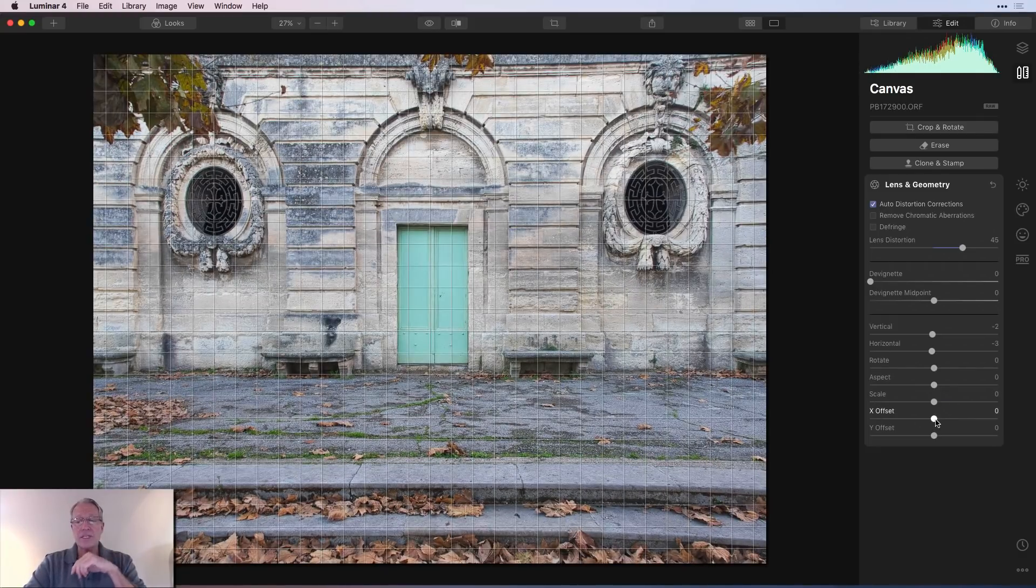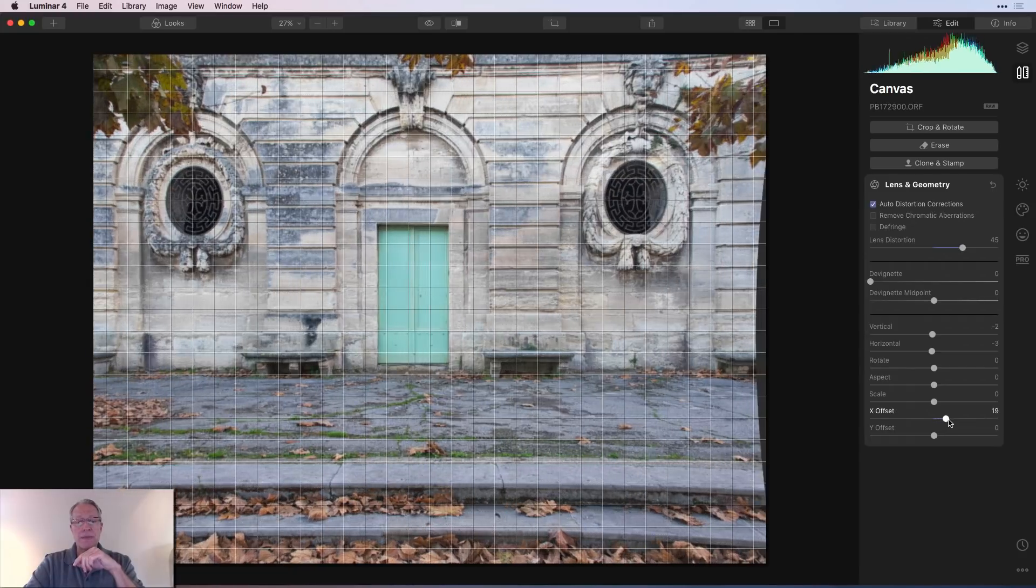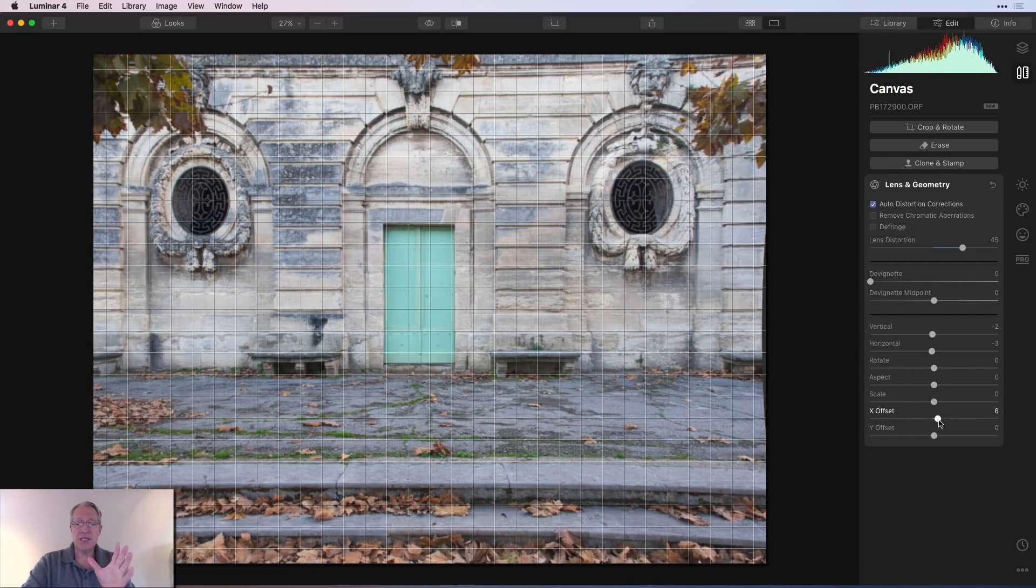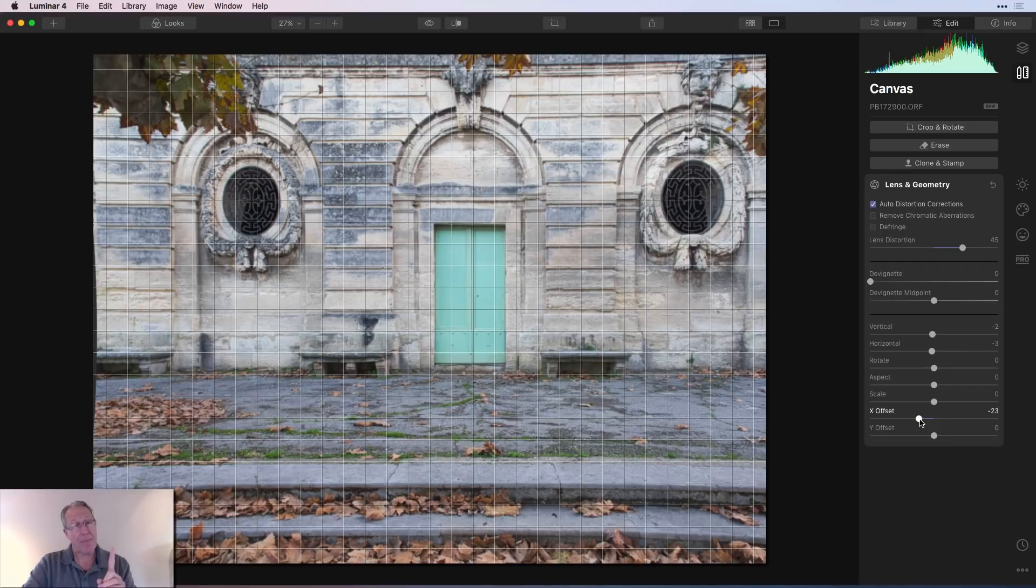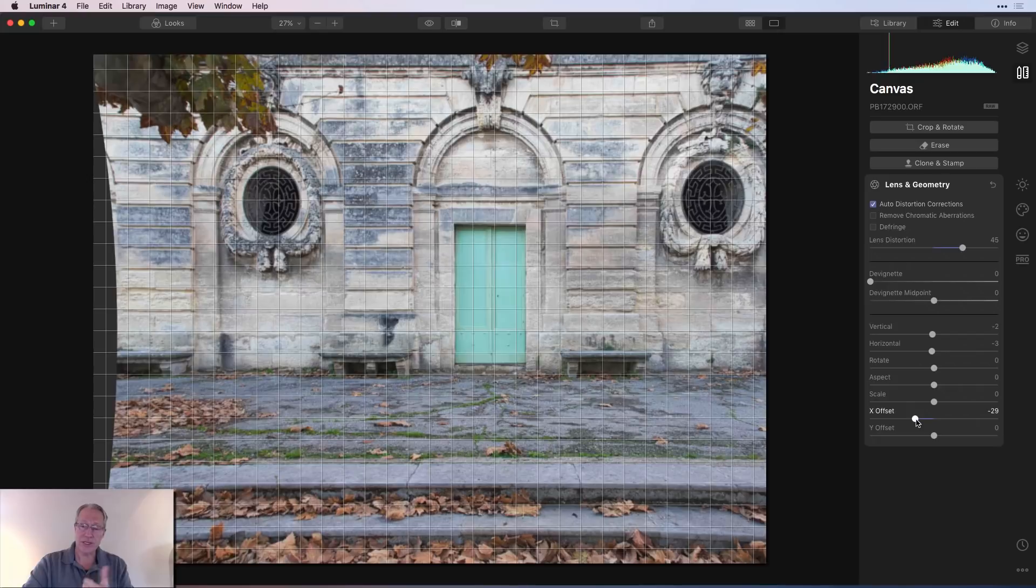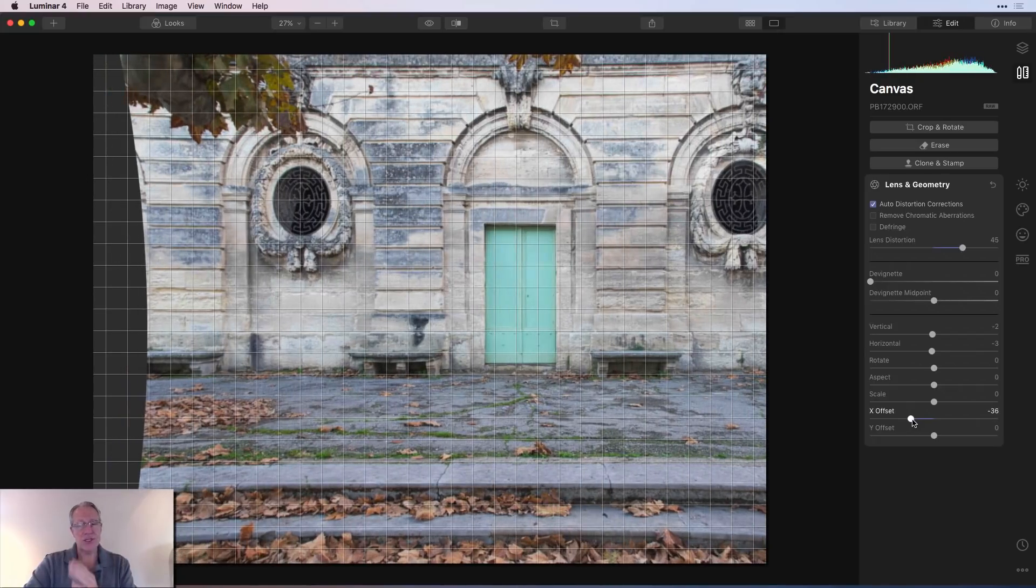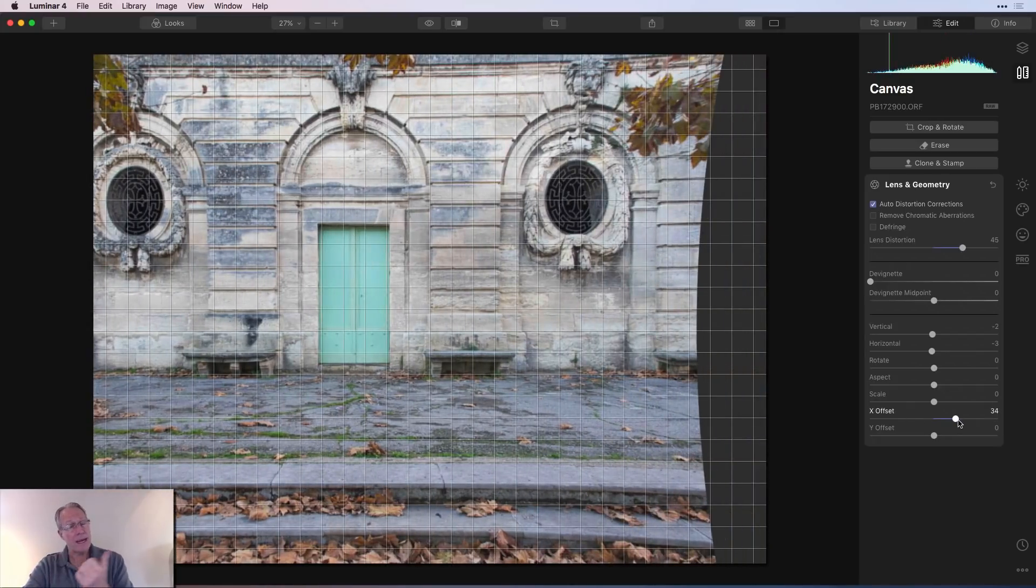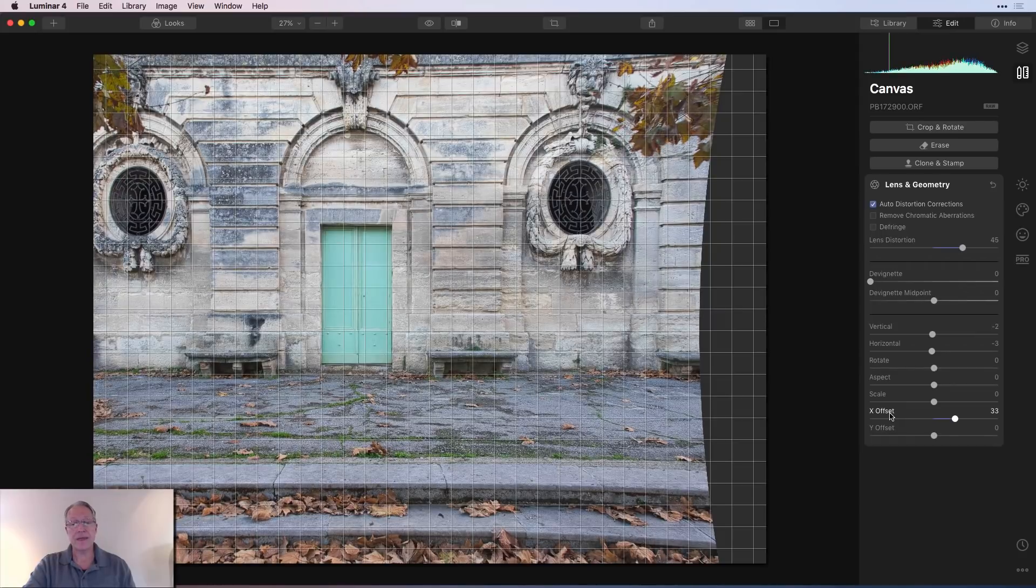And then X offset and Y offset. Let me just show you how that works. X offset is just going to slide it left or right, the opposite of the way you're sliding it on the slider. So as I slide it to the left, the image is going to the right. And as I slide it to the right, the image is going to the left. That is X offset.